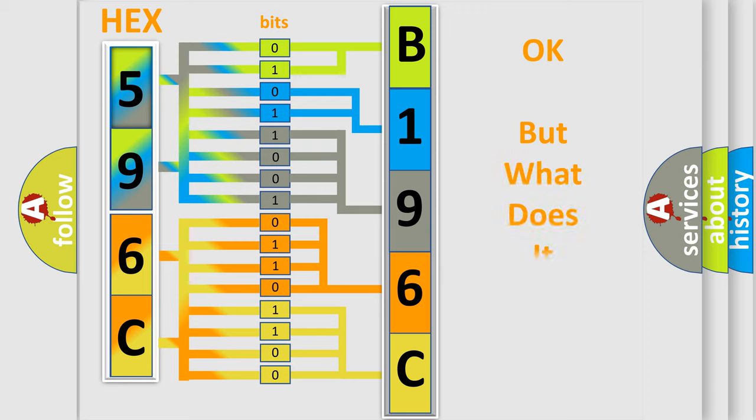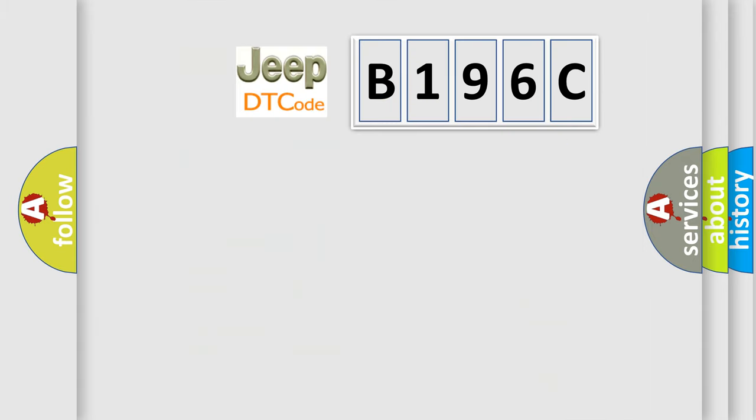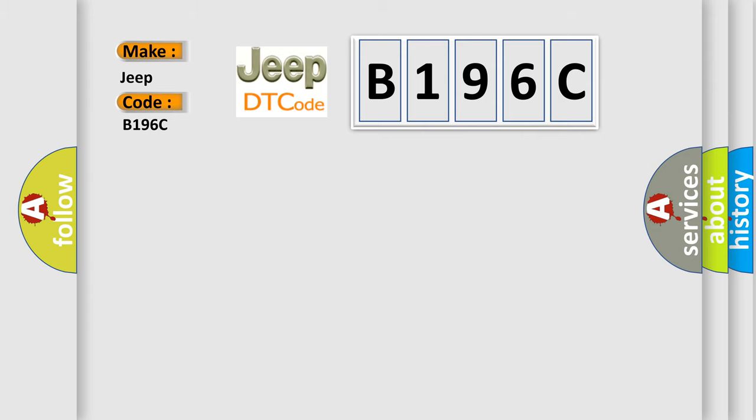The number itself does not make sense to us if we cannot assign information about what it actually expresses. So, what does the diagnostic trouble code B196C interpret specifically for Jeep car manufacturers?